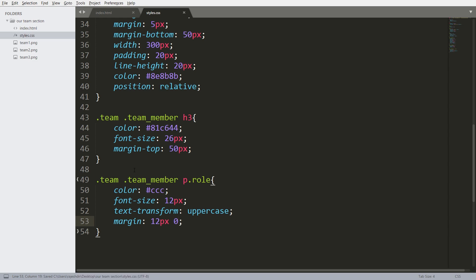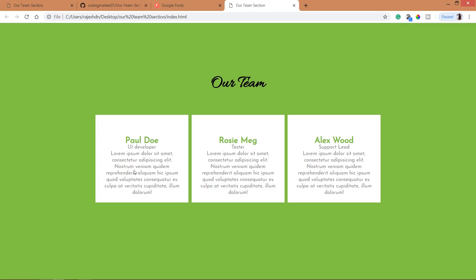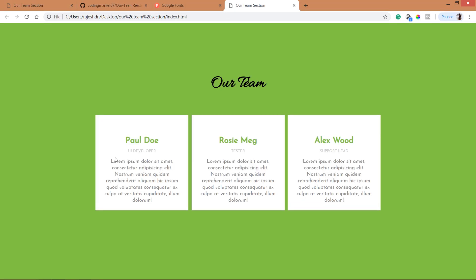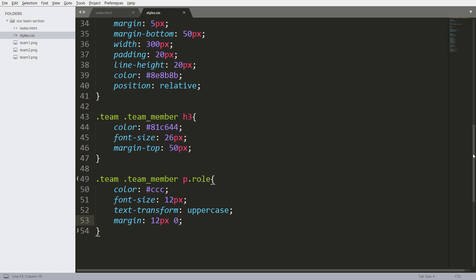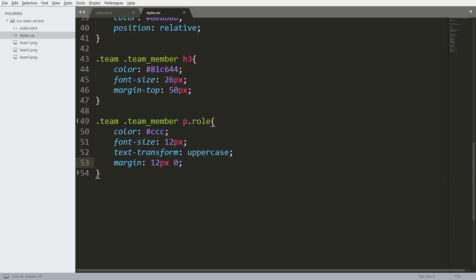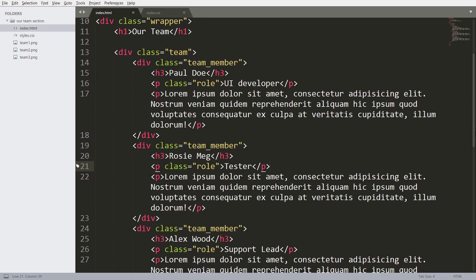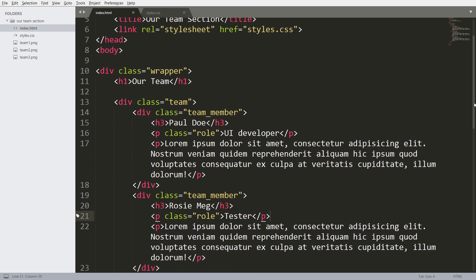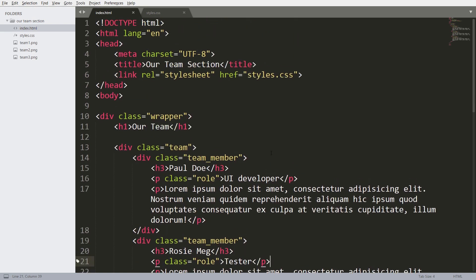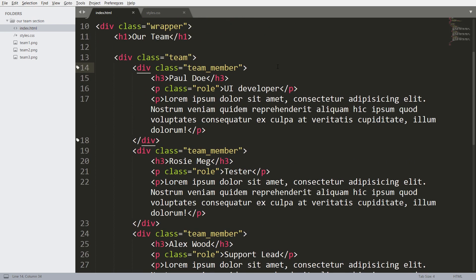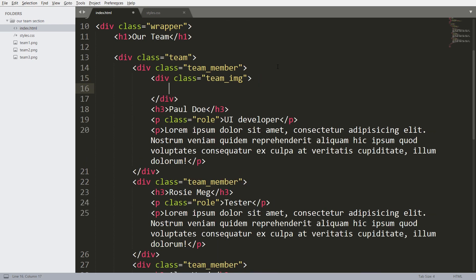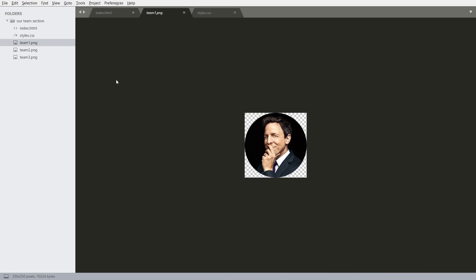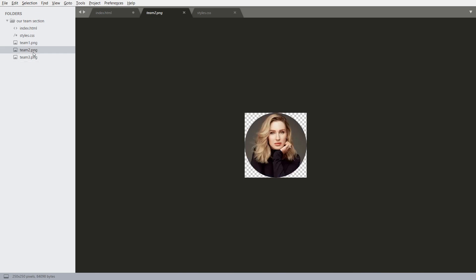Now let's include the image for each team member. Consider a development with the class team_image. Now inside this include the image links. See here we have three team members, team 1.png team member image.